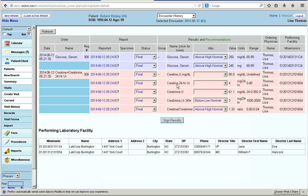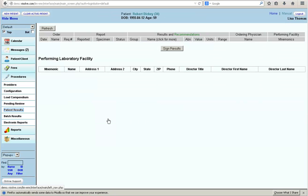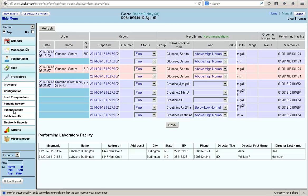Dr. Lisa signs the results by clicking on Sign Results button. Now the result is placed in the Patient Results section. Dr. Lisa is happy, as she can place her orders and receive results in a single click, and the rest is taken care by vSolve's Lab Interoperability Module.